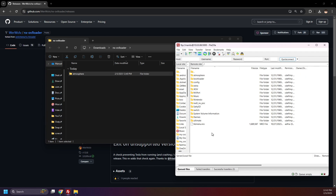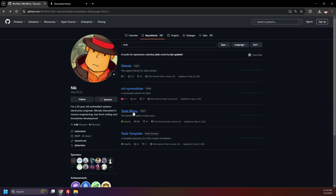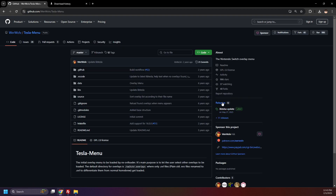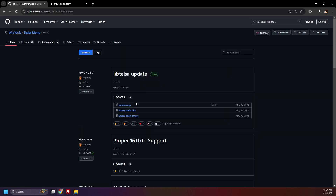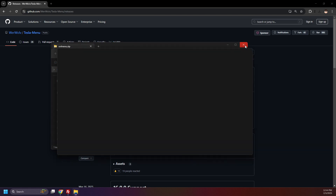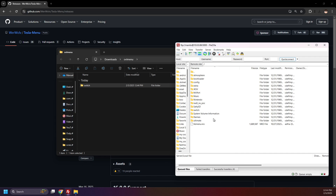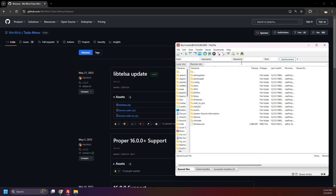Now it's time to download OVL Sys Modules and Tesla Menu. Head back to the Repositories page and search up Tesla. Click Tesla Menu, then click Releases, and download the latest ovlmenu.zip. Open it and extract it. Now drag the Switch folder to the root of your SD card, merging it with the current Switch folder on your SD card. And close that out.